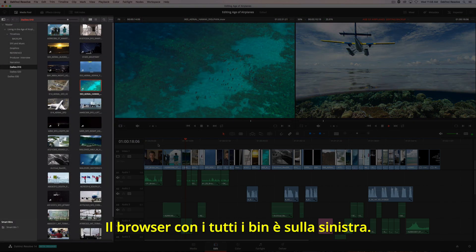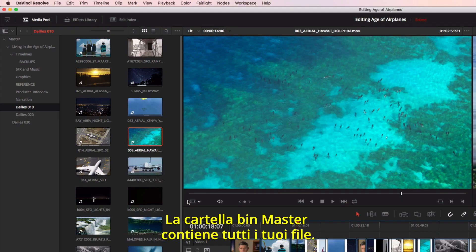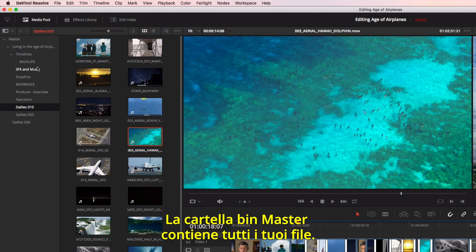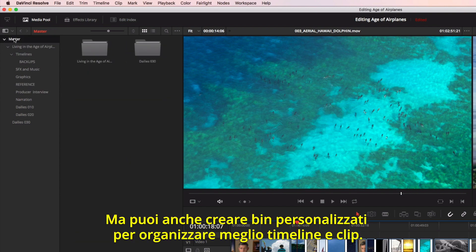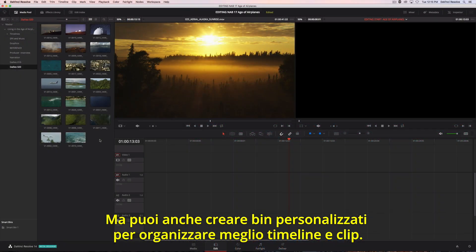On the left is the browser, which contains all your bins. Resolve provides you with a master bin that contains all your content, but you can create your own custom bins to better organize timelines and source media.